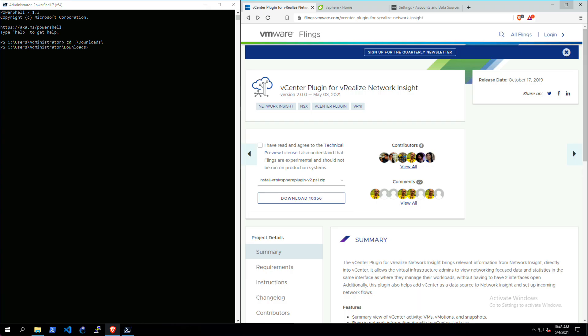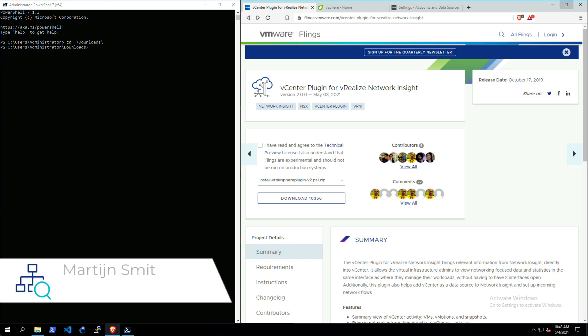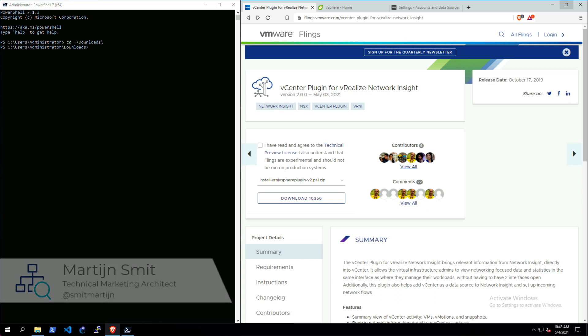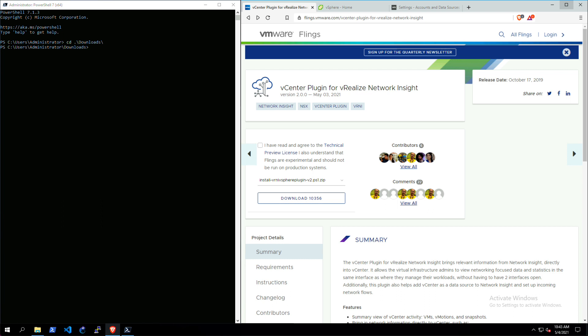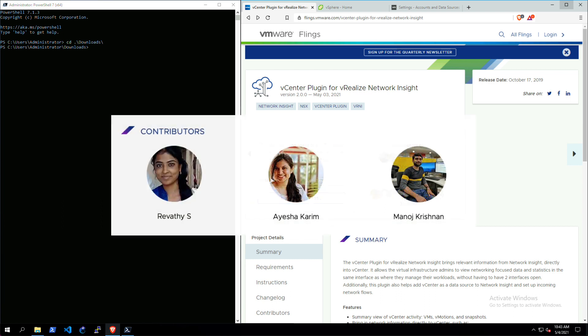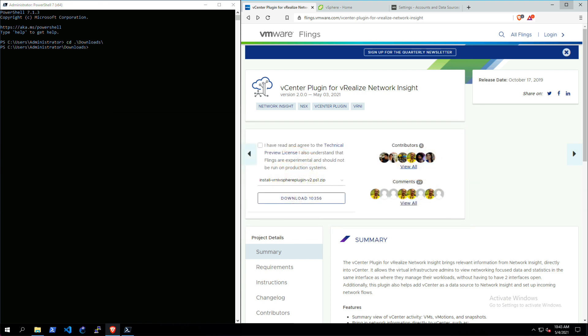Hi there and thank you for watching this video on the vCenter plugin for vRealize Network Insight. My name is Martijn Smit and I'm a technical marketing architect within the CMBU of VMware for vRealize Network Insight.